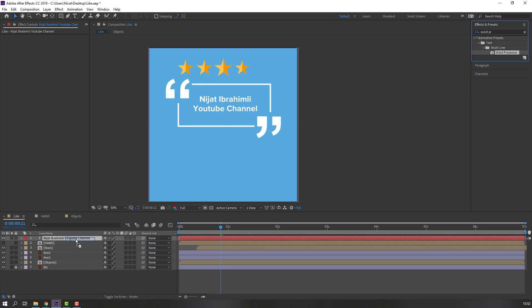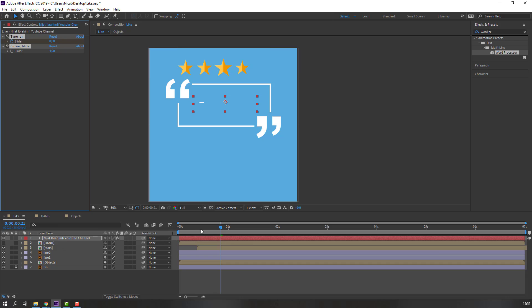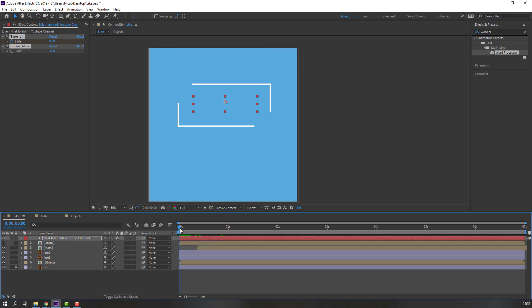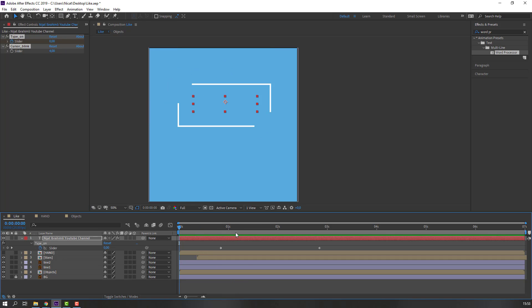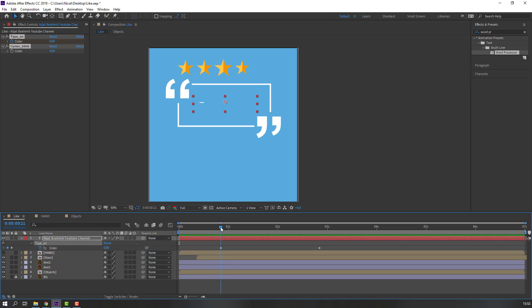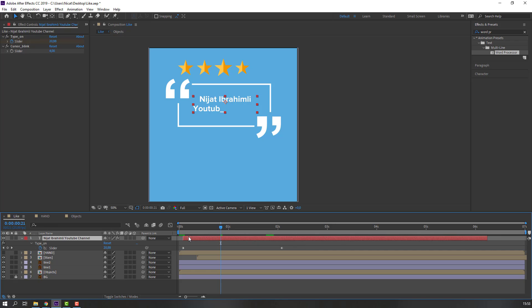Apply the word processor effect. Press U to reveal keyframes. Let's cut the layer and move it here.